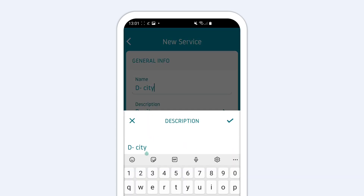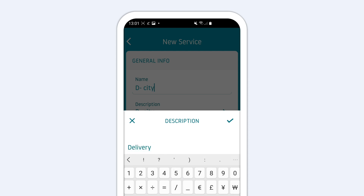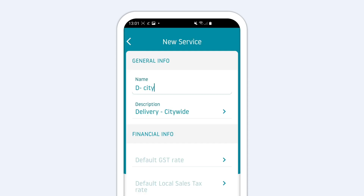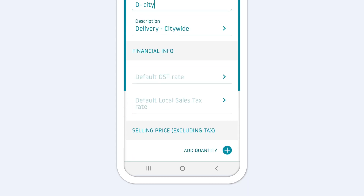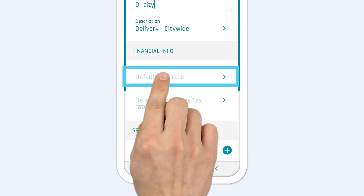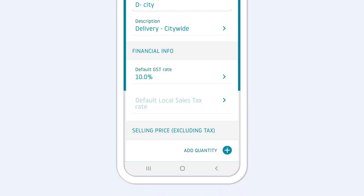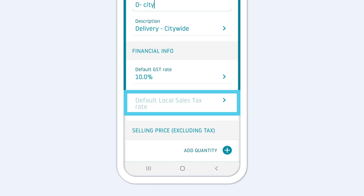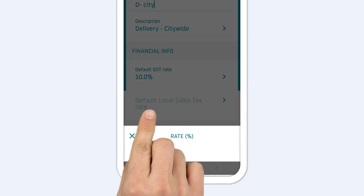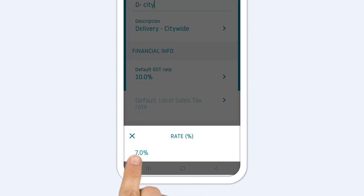When the description field is left blank, it will automatically indicate the service name. Then, enter the general sales tax rate for the service and, if applicable, your local sales tax rate.